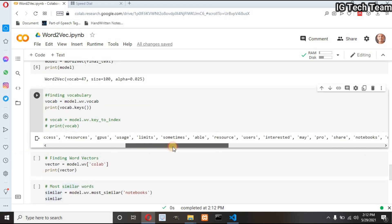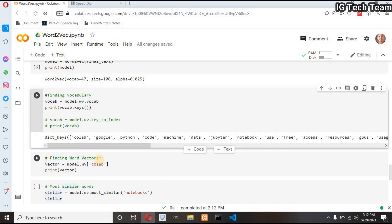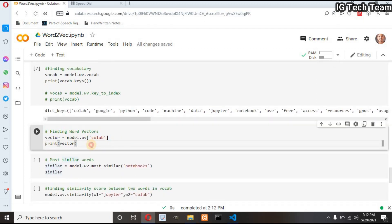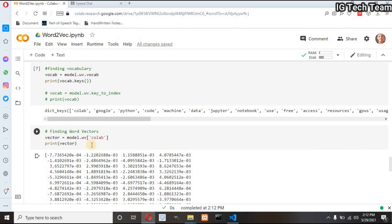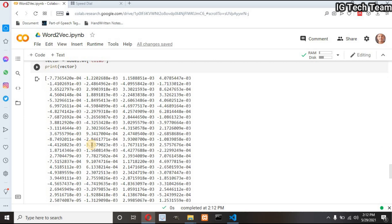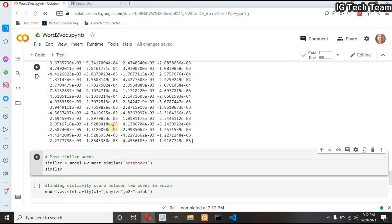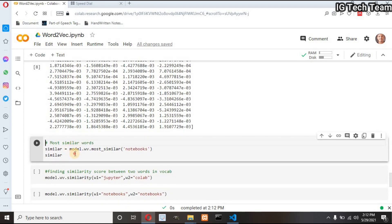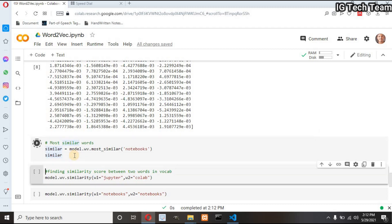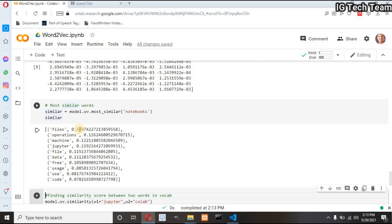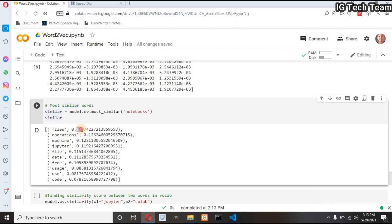These are all the vocabulary words. Suppose I want to get the word vector of the word 'colab' — when I execute this cell I will get the corresponding vector for that word. Now I want to find the most similar words. Let me check the similar words for 'notebooks.' It returns some words with their scores, which are not very high.